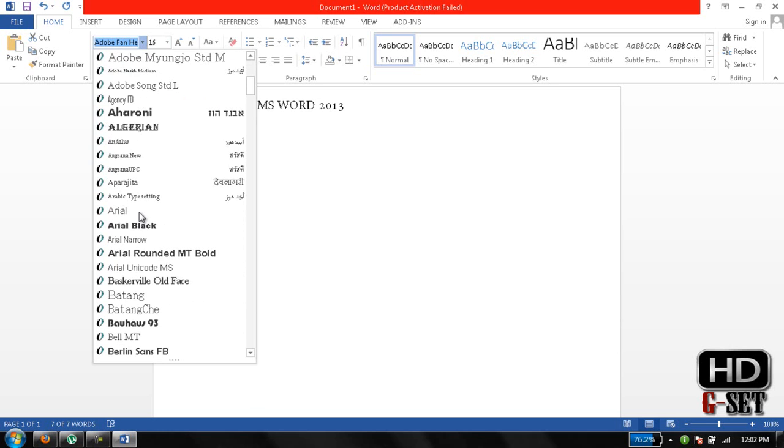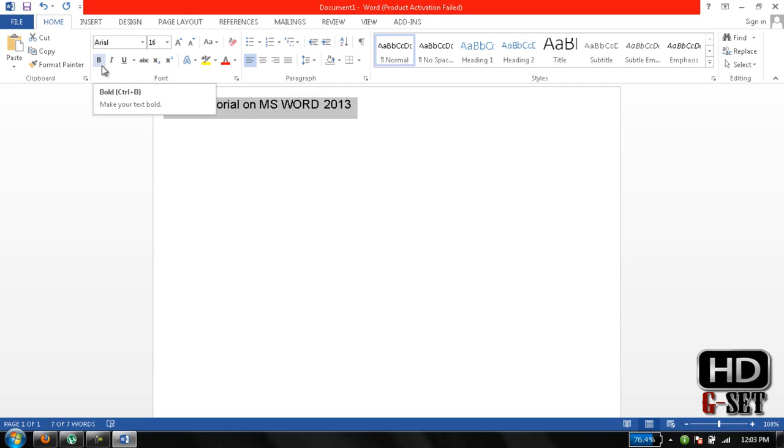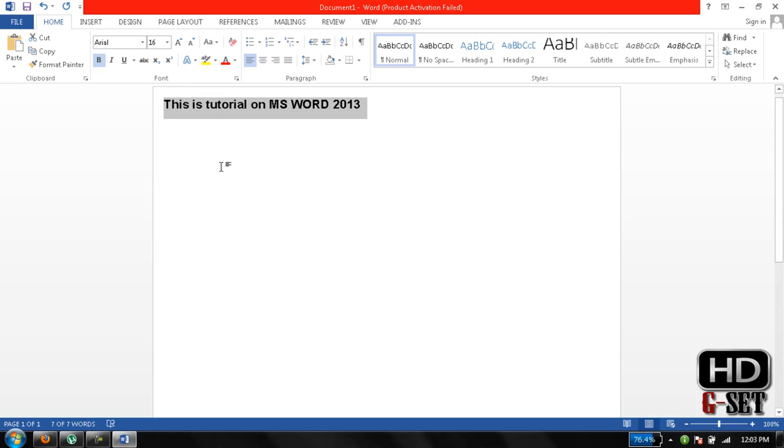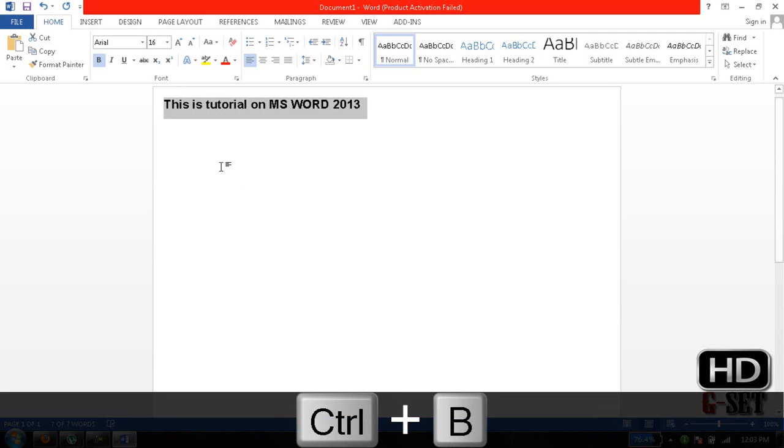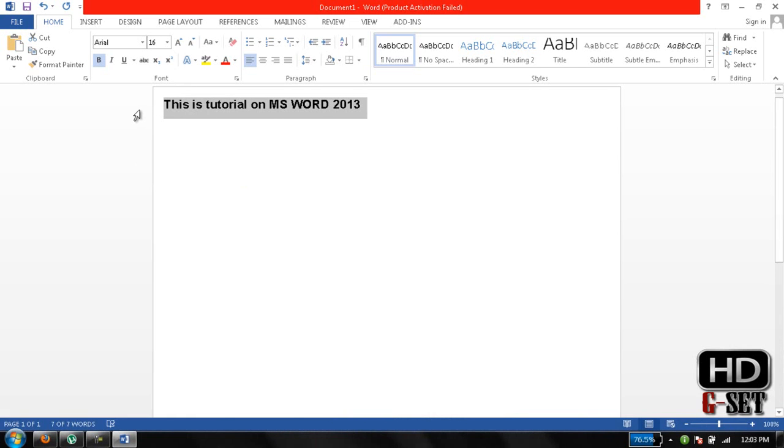Now I want the text to be bold. Click on here or press Ctrl B to bold the text. Or if you want to unbold the text, again press Ctrl B and you will undo it. You can also undo your text.